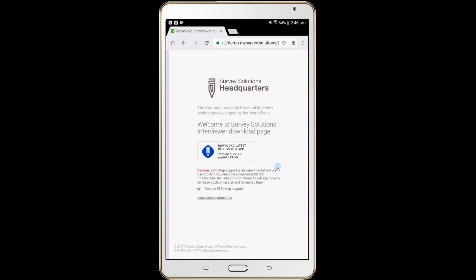Caution, ESRI Map Support is an experimental feature. Use this only if you need the advanced ESRI GIS functionality. Including this functionality will significantly increase the application size and download time. Make sure that the checkbox Exclude ESRI Map Support is marked appropriately. Confirm downloading by pressing the Download Latest Interviewer App button and install the application.